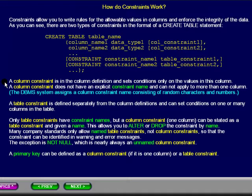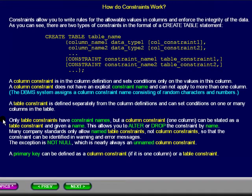The database management system assigns a column constraint name consisting of random characters and numbers. A table constraint is defined separately from the column definition and can set conditions on one or many columns in the table. Only table constraints have constraint names, but a column constraint on one column can be stated as a table constraint and given a name.